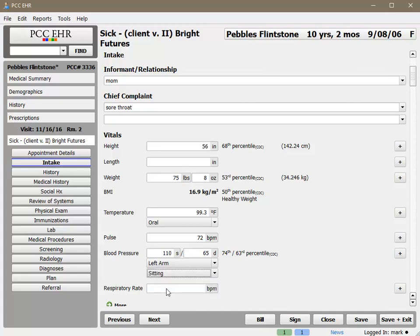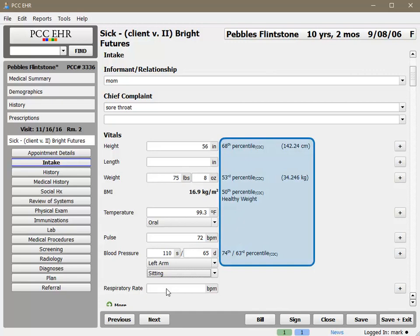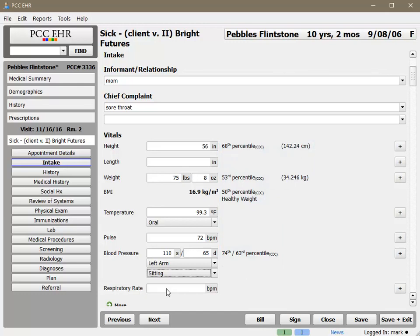You probably noticed that percentiles were calculated as I entered the data. These percentiles are generated using data on growth charts that PCC has included in the EHR, from the World Health Organization, the CDC, the AAP, and even Fenton preterm growth charts. You can configure exactly which growth charts you want to display based on patient age, sex, and problem-list diagnoses.